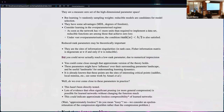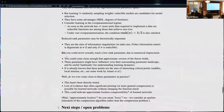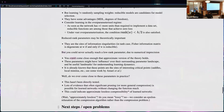You can never really reach an exact low-rank parameter due to numerical imprecision — even targeting parameter equals zero you'll end up with 0.0001 in floating point. But I think you could come close enough that an approximate version of the theory holds.